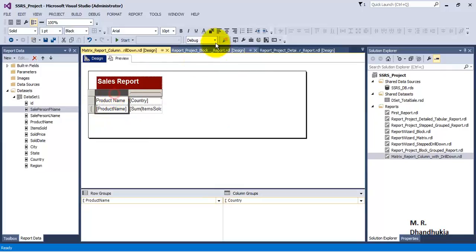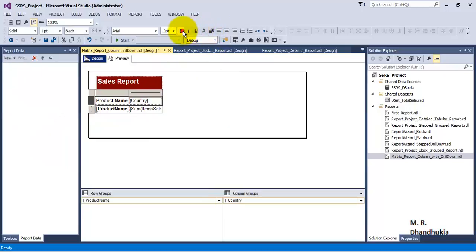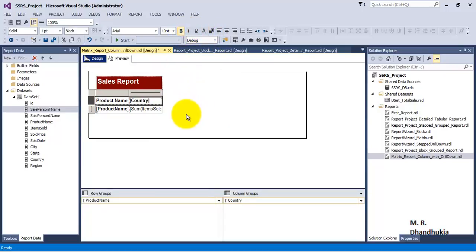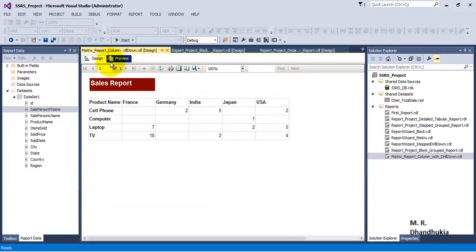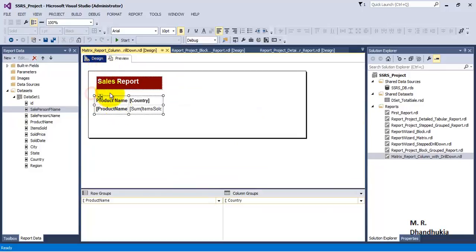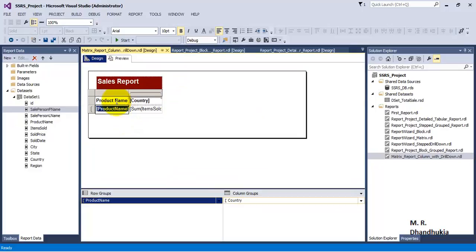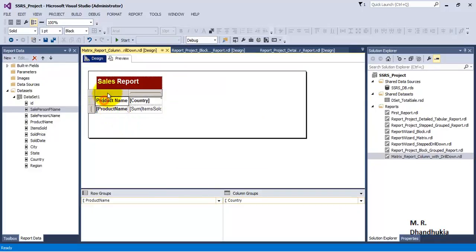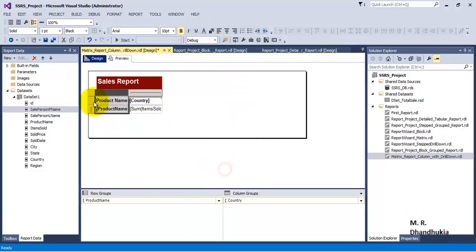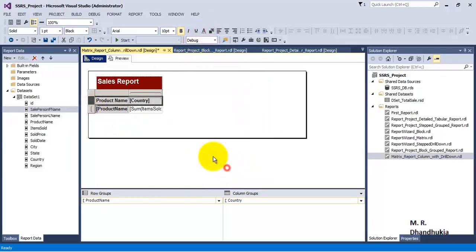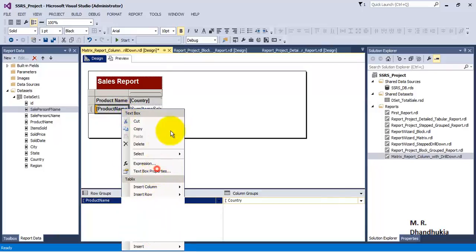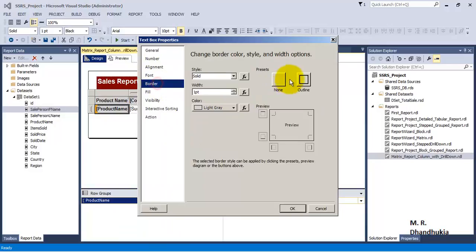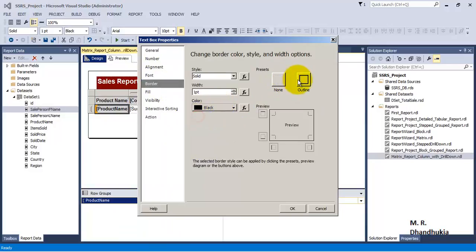Now let's change the background color. We'll go to text properties and set the border to black.